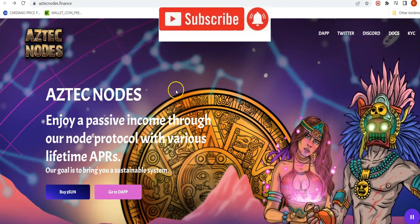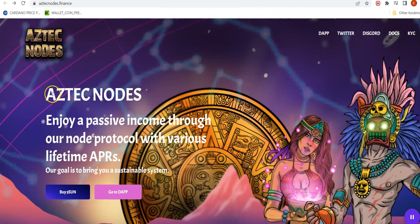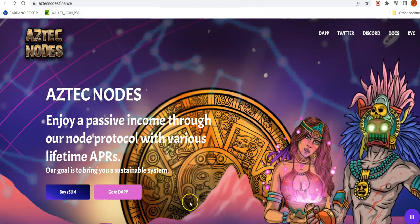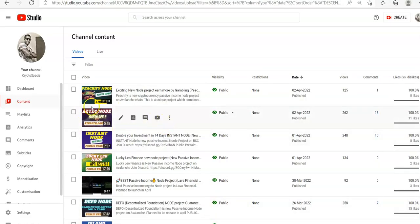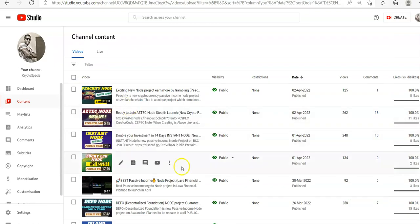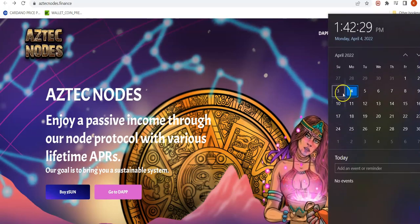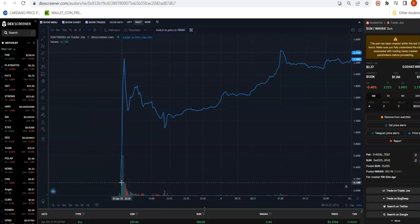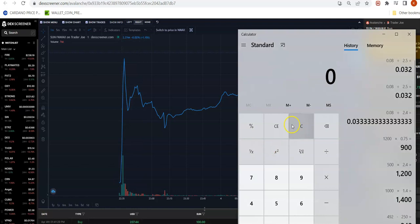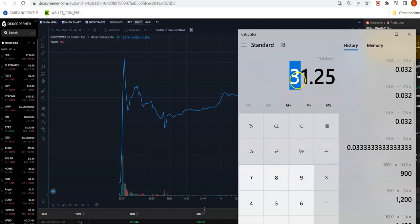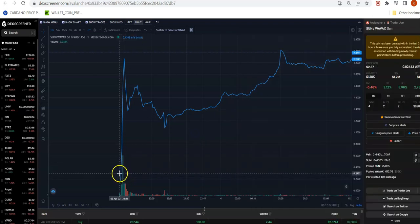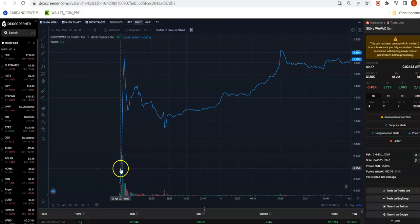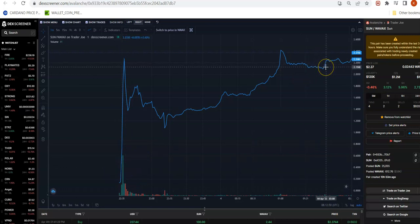Hey guys, Crypto Spacey here. Today let's talk about our second video on Aztec. This video will be focused on creating the node. If you want to understand about the Aztec node, we have a video created on April 2nd on my channel. The Aztec node was launched on April 3rd at a stealth launch. Congratulations to everyone who participated — their launch price was eight cents and their all-time high was two dollars fifty cents, which is almost 31X.